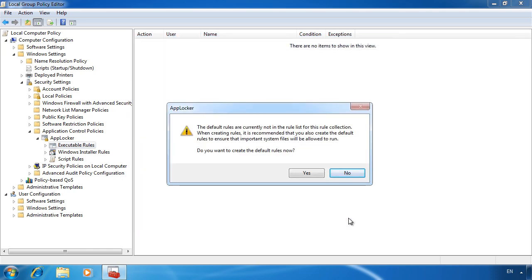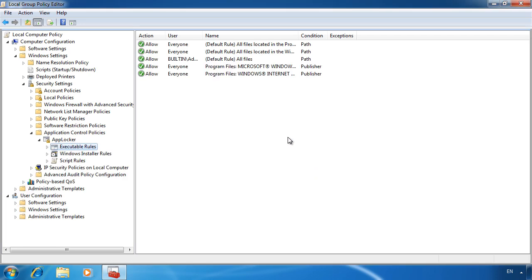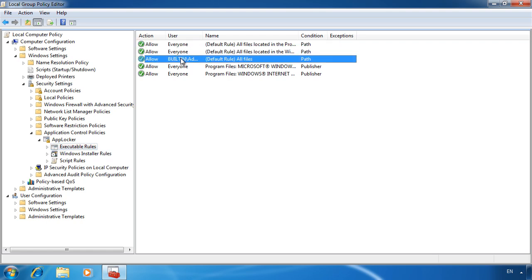Notice I get a dialogue box asking me if I want to create some default rules. By default, AppLocker rules will block any applications that it does not have a rule for. If I create some default rules, this will ensure that all applications will run unless I say otherwise. Here you can see the 3 default rules that were created. These allow applications to be run from the program files directory and also for any user in the administrator's group.